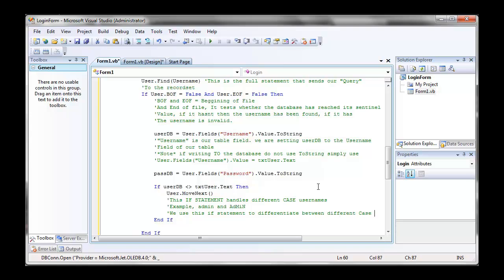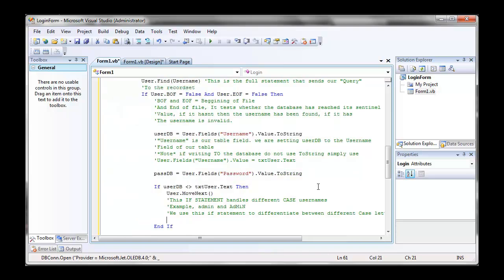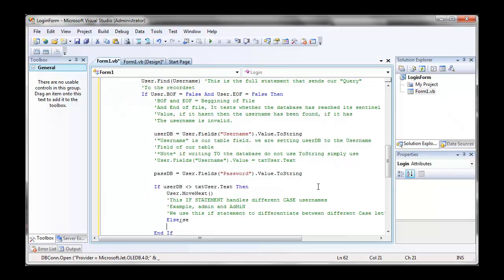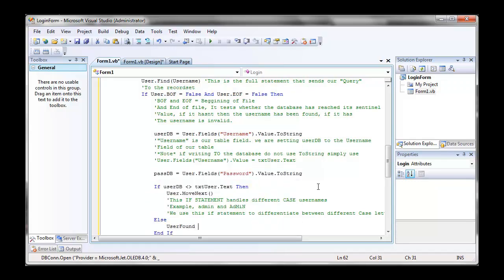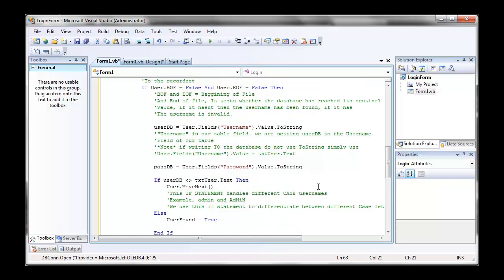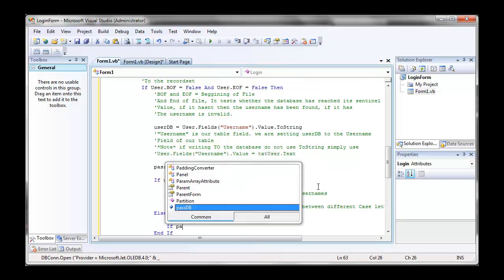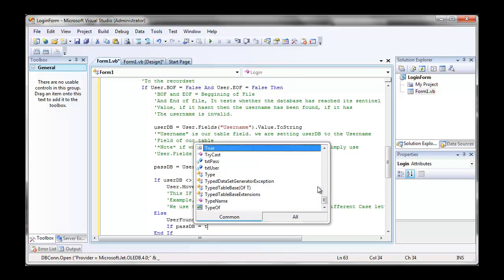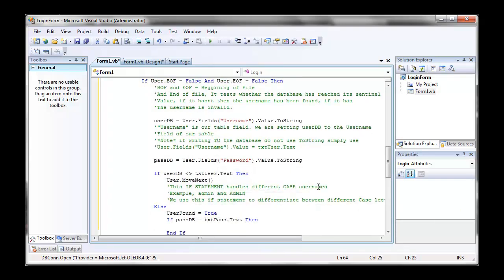Now I'm going to go else. Else user found is true because if user db is equal to text user dot text, then our user found is true. We've found our user. So we're then going to write a statement. If passdb is equal to text pass dot text, then we're going to close our connections.